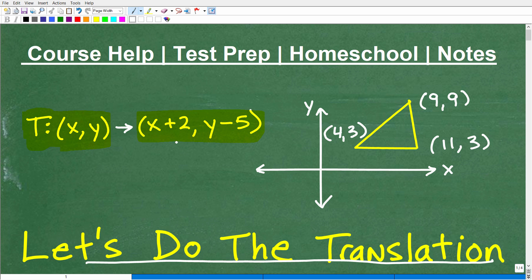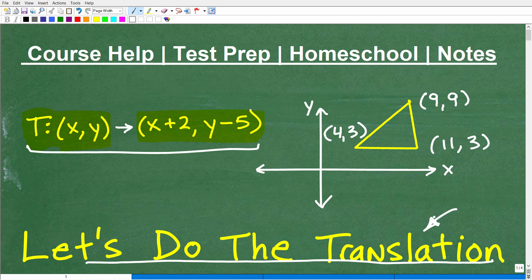The specific translation is x plus 2, comma, y minus 5. Translations is basically when you have some sort of figure on an x-y plane and we're going to map it to another location. There's all kinds of ways we can do that — reflections, rotations, or specific translations like this.